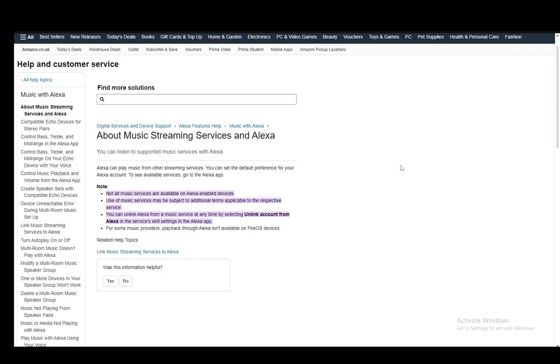You can play any streaming services on Alexa and you can set your default preference. You can go to the Alexa app to see the available services. Now, not all services are available on Alexa-enabled devices.